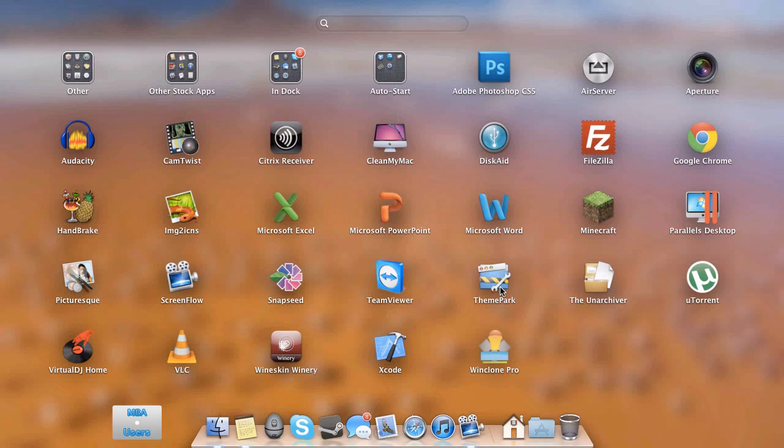ThemePark, I used this for opening hidden iTunes resource images, like buttons and stuff within iTunes just to check out. The Unarchiver, which is what I use for opening .rar files. uTorrent for Torrents. Virtual DJ Home. I just play with this occasionally to mix a couple of electronic songs together and just play around with it and have a little bit of fun with it. VLC, which is pretty much the must-have media player for video files, such as MKVs and whatnot.